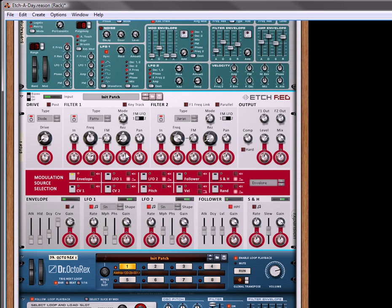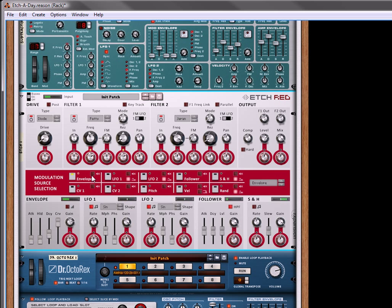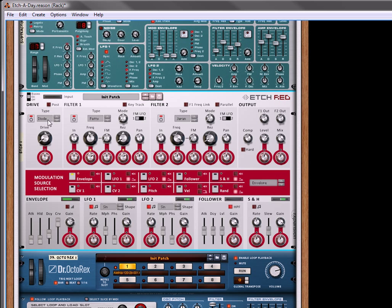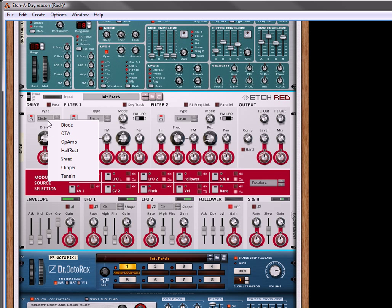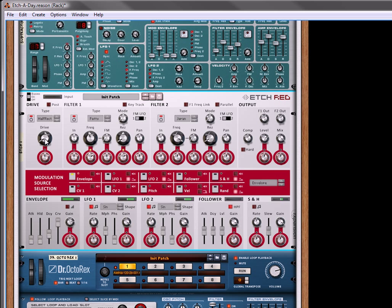And then we can also use the envelope to control the resonance. And what's happening is that second loop that's playing through is triggering this envelope, and then we're using that to adjust how the filter frequency and resonance sound. We're also going to select, in the drive setting, half rect, which I would assume stands for rectify, so half rectify. We're going to turn the level down, just so we don't completely screw with our ears.